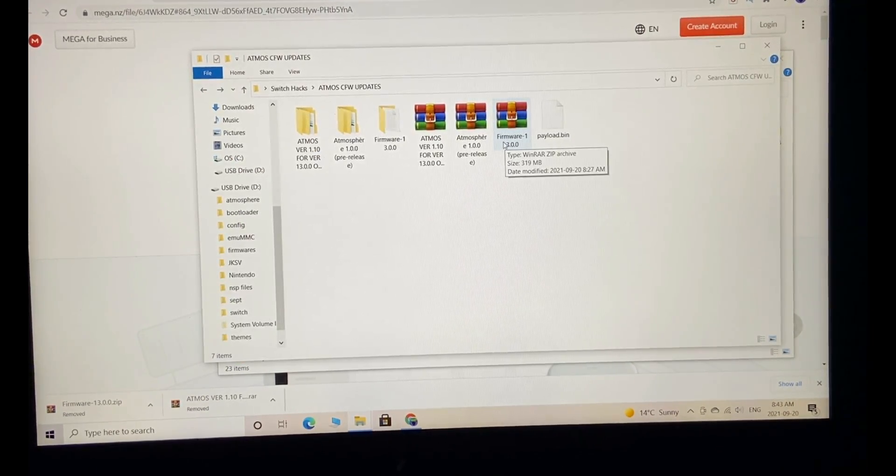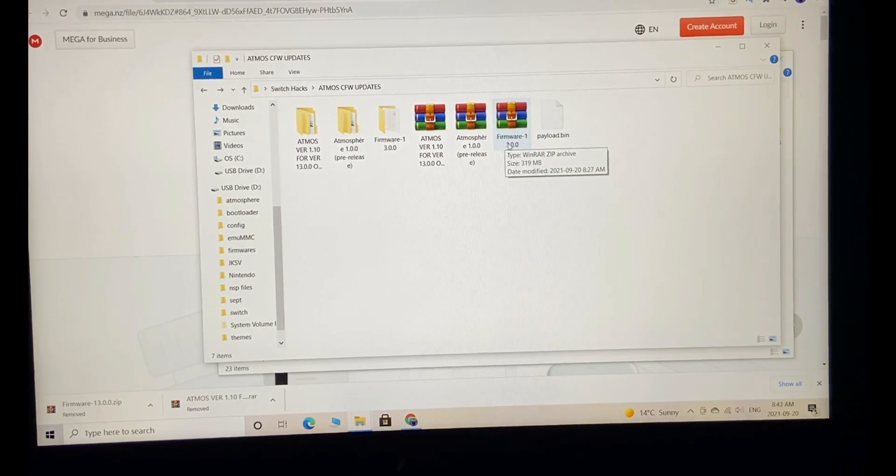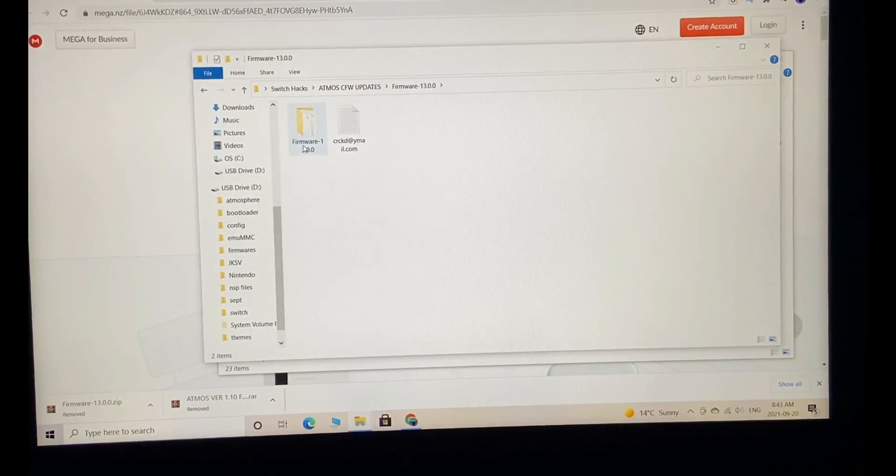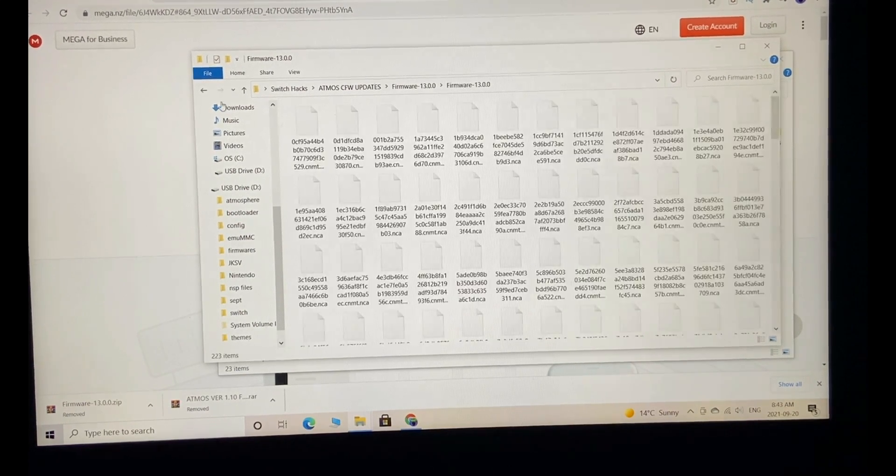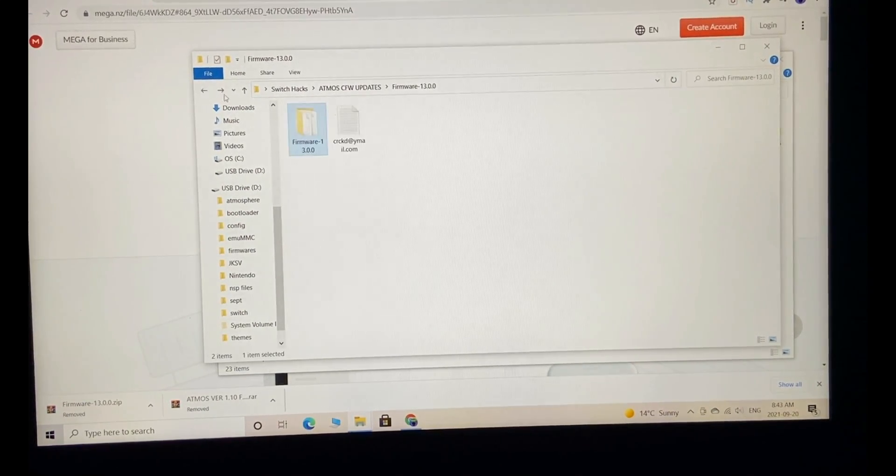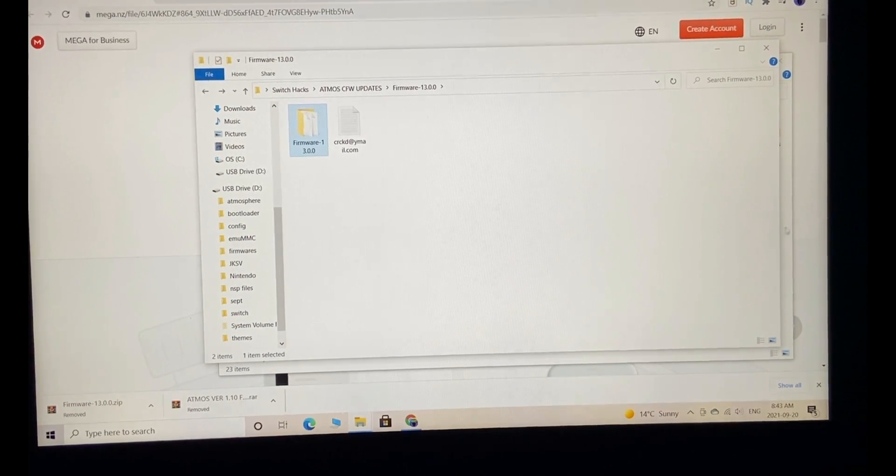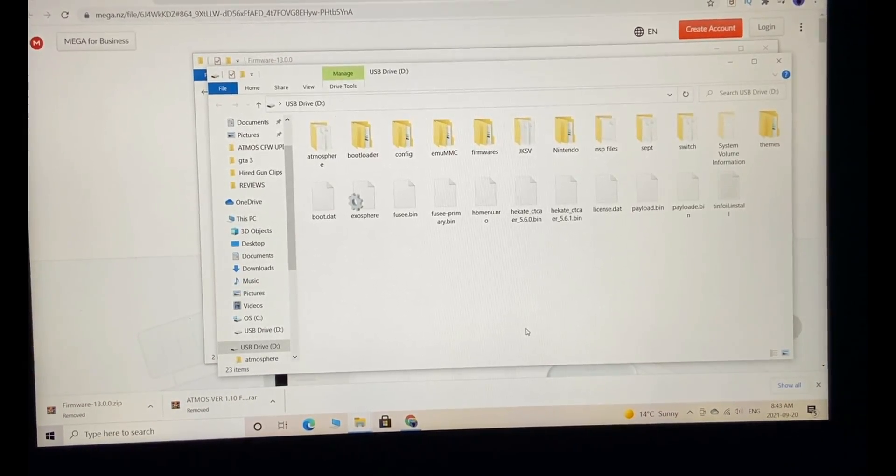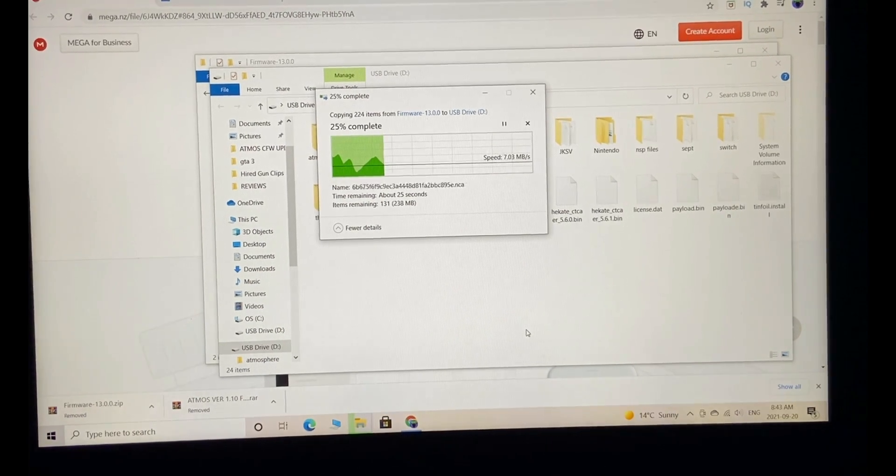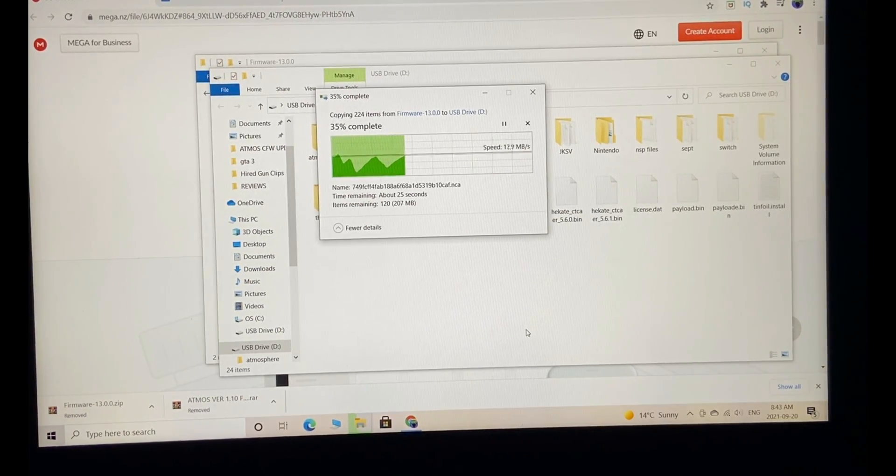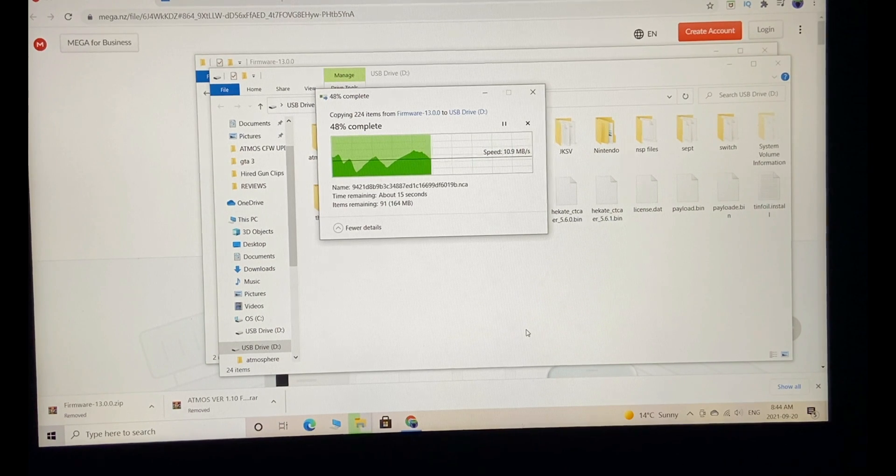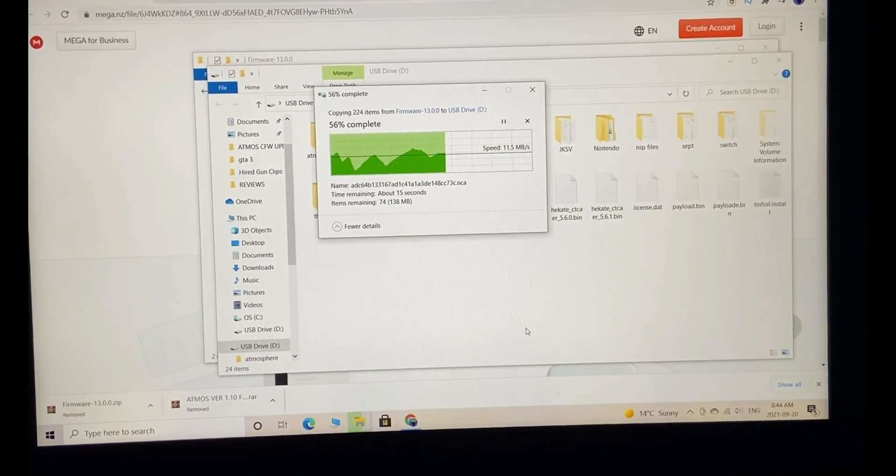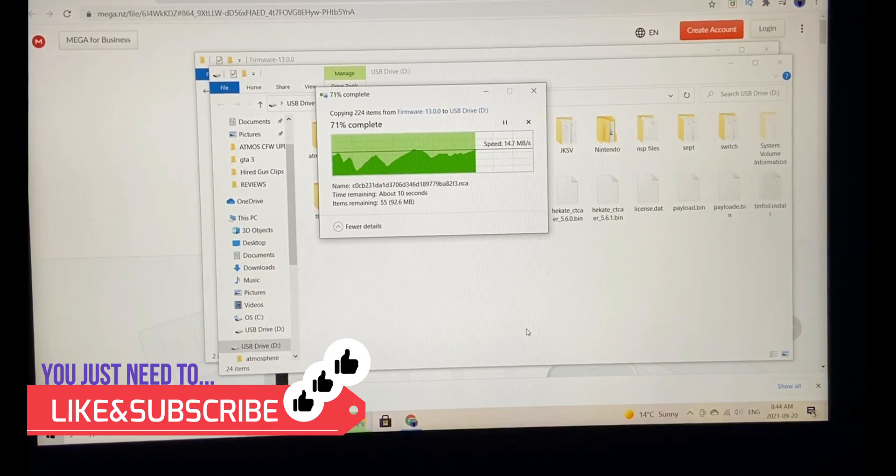Once that completes, extract the firmware zip file. Go into the folder, then the subfolder. These are the files. Copy that subfolder and paste it into the root of your SD card. Everything that needs to be done regarding copying and pasting is complete. After this, you just need to follow these steps on the Switch.